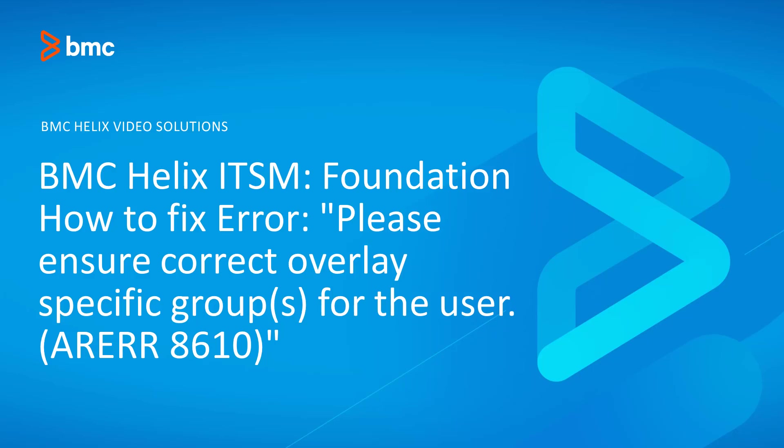In today's video, I will show you how to fix error 8610: 'Please ensure correct overlay specific groups for the user.'